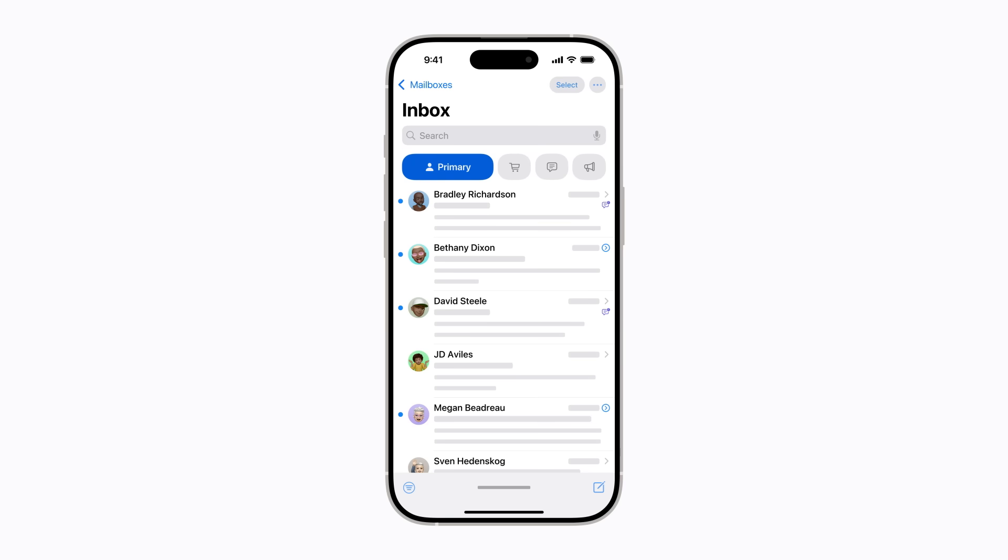And that's it. Mail will continue to automatically categorize your messages, so you can manage your email more easily.